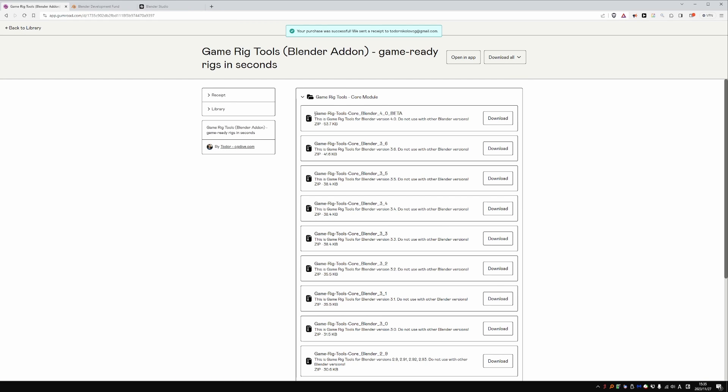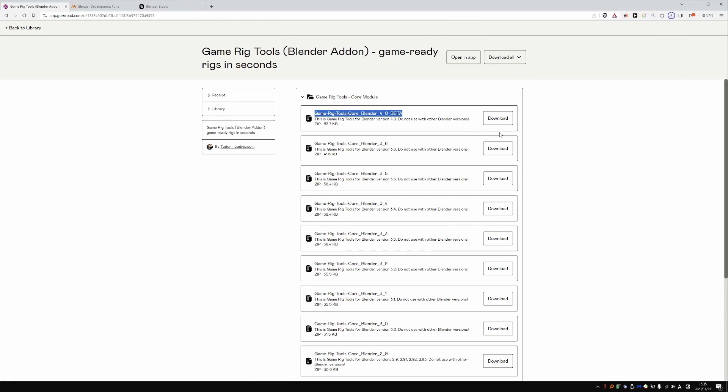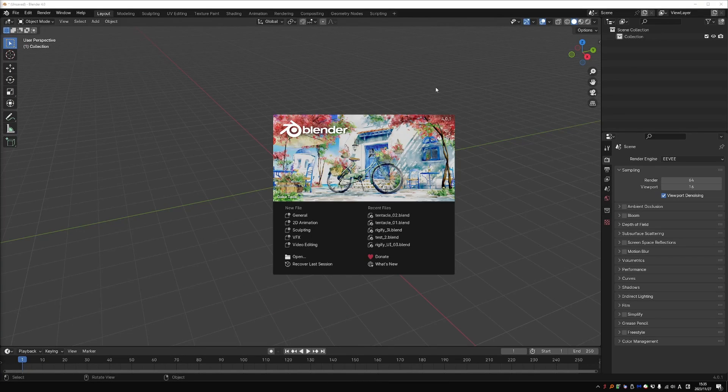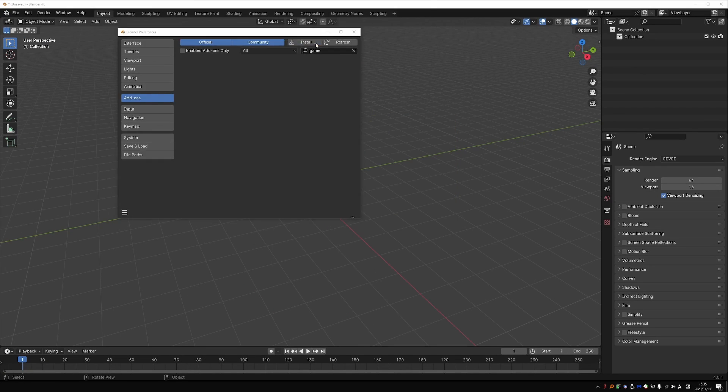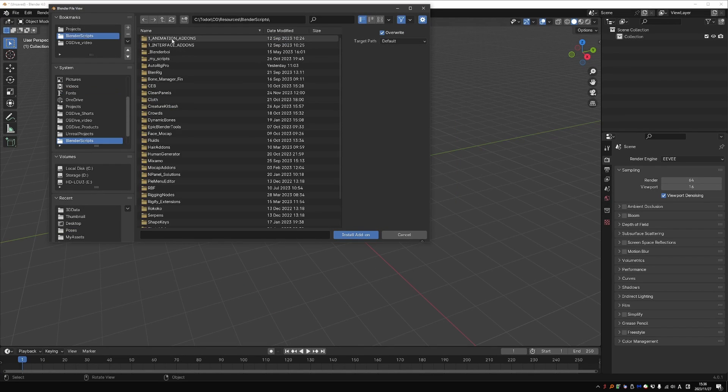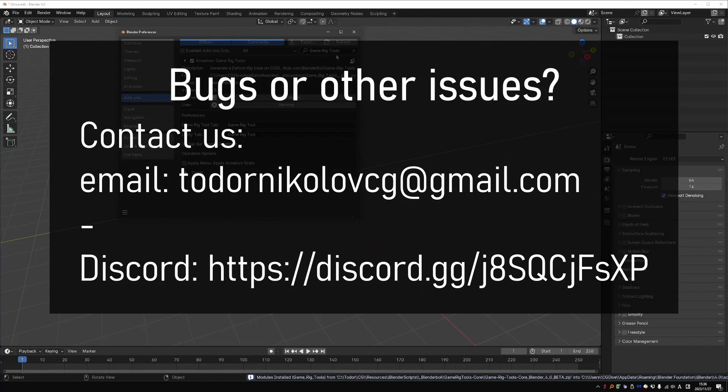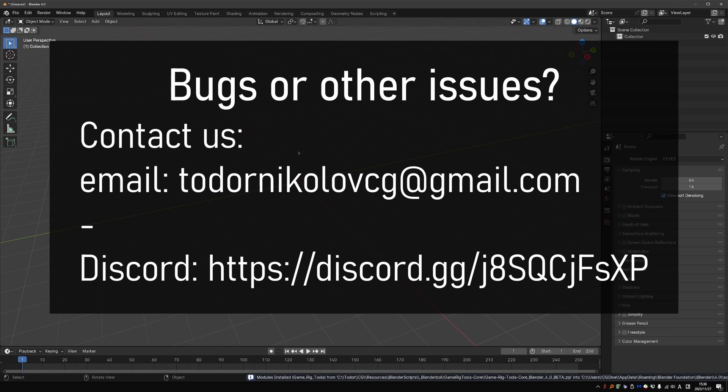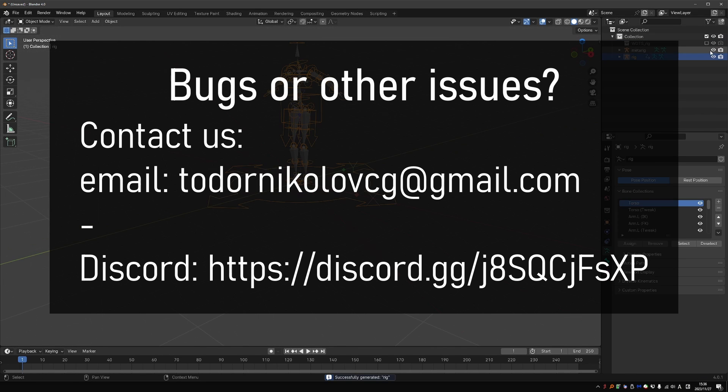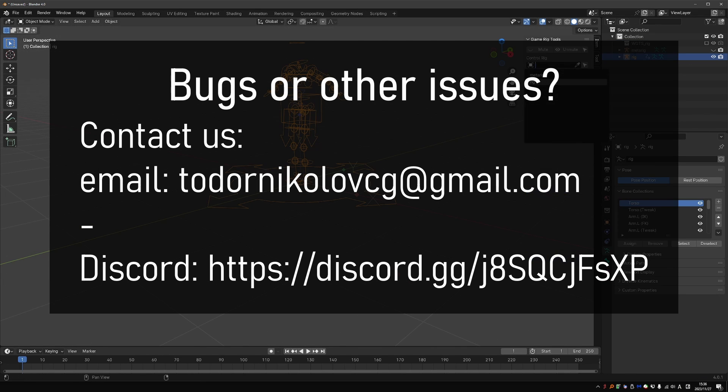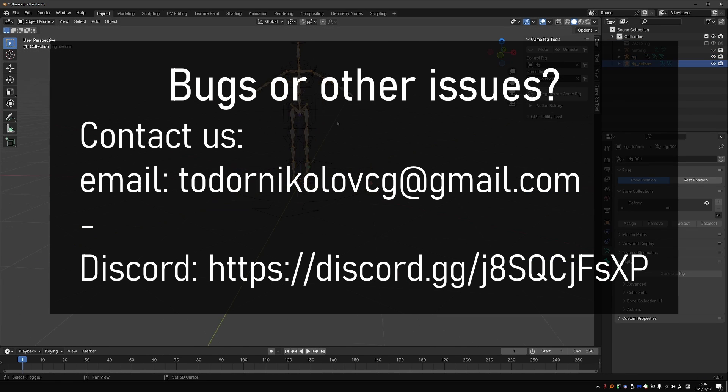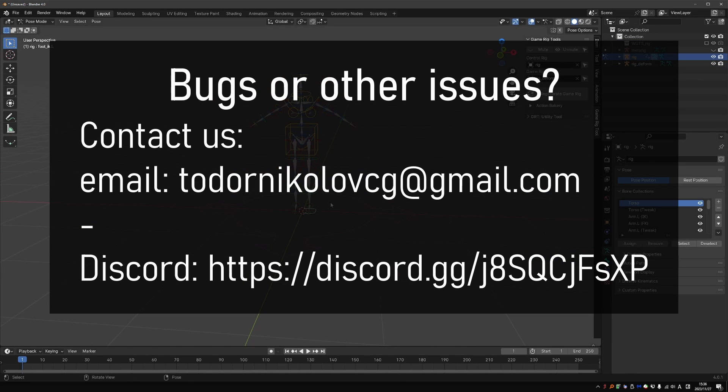So just download the add-on from the marketplace where you got it from and use it as always. Since bone collections is a brand new feature, this GRT release is considered a beta version. If you find any issues, please get in touch with us.